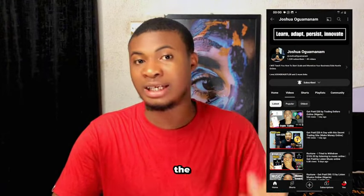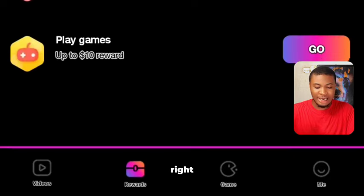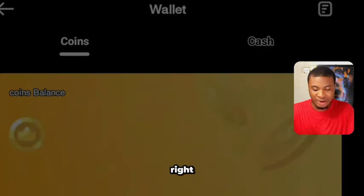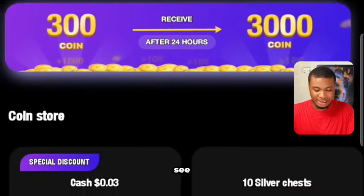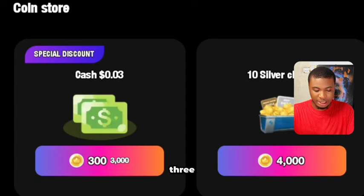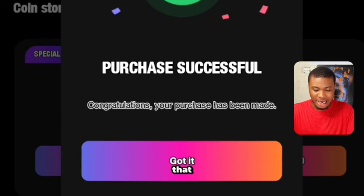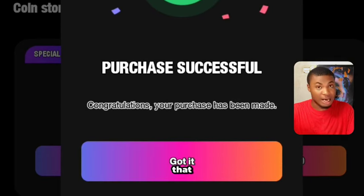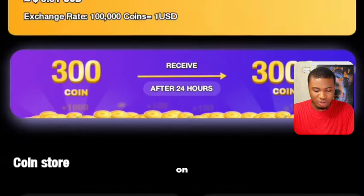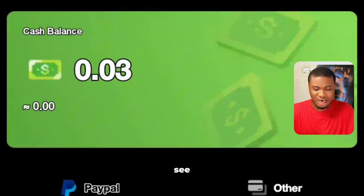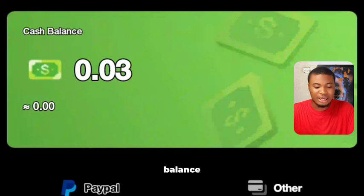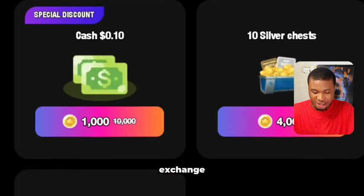To convert your earnings, click on the coin sign and it will show the exchange options. For example, 300 coins gives you $0.03 USDT. I'll click confirm — you can see it says 'Purchased Successfully.' Checking my balance, I now have $0.03 for just participating on the platform.